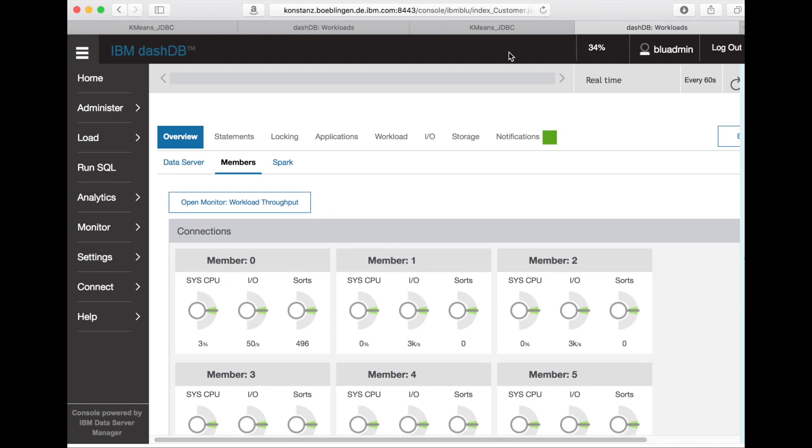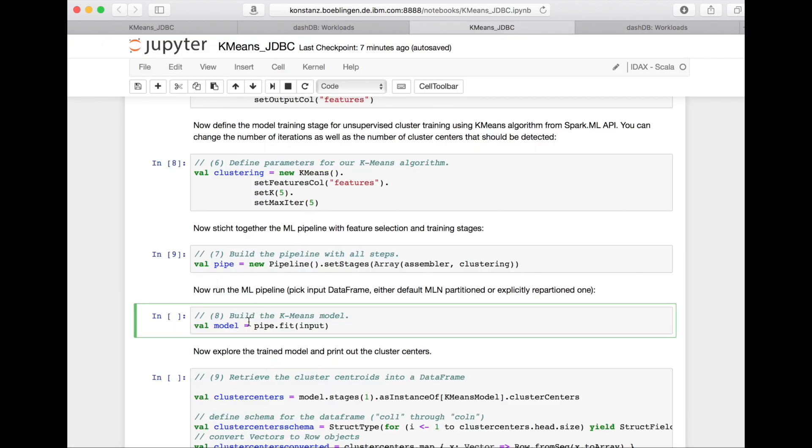In the notebook, I'm now using the raw data frame that we retrieved with the IDAX data source, and I'm not doing any explicit partitioning myself.